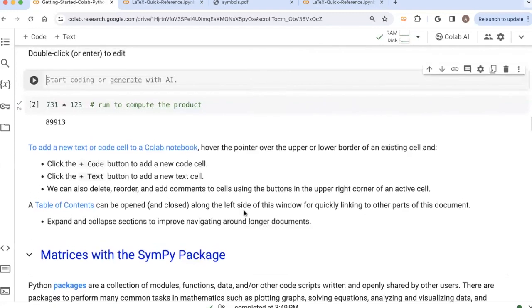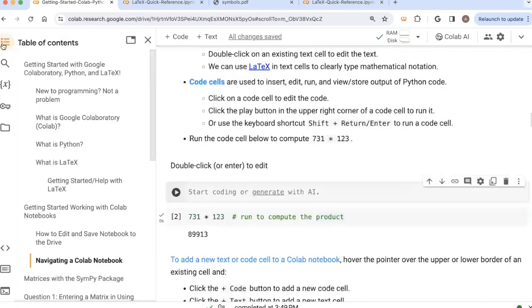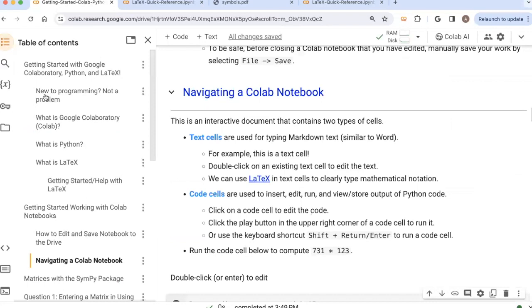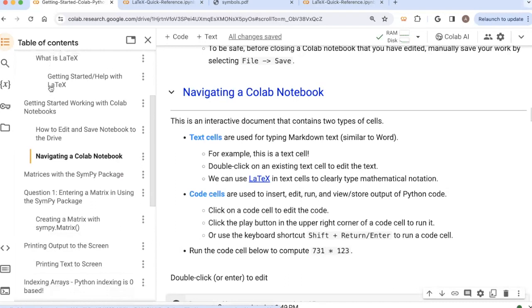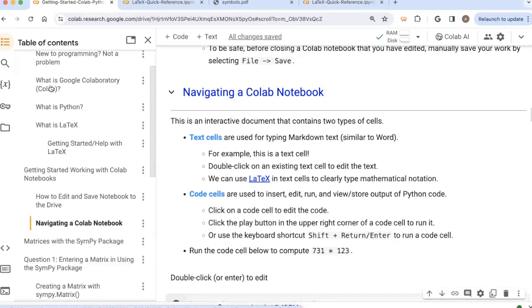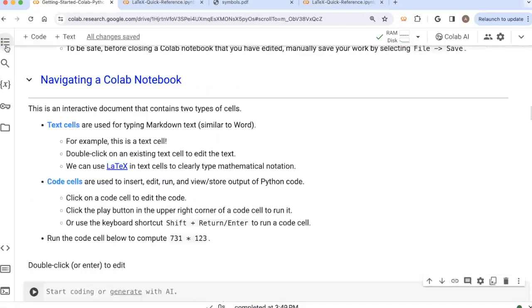Okay, and then the last thing I want to mention in this video before we start to work with some matrices in Python is just to help navigate around these documents. There is a table of contents option. So if you see here on the left, there's a button to click on table of contents. And I've set up headers in this document. So it helps you can jump around in this way along the document. You can close the table of contents like that.